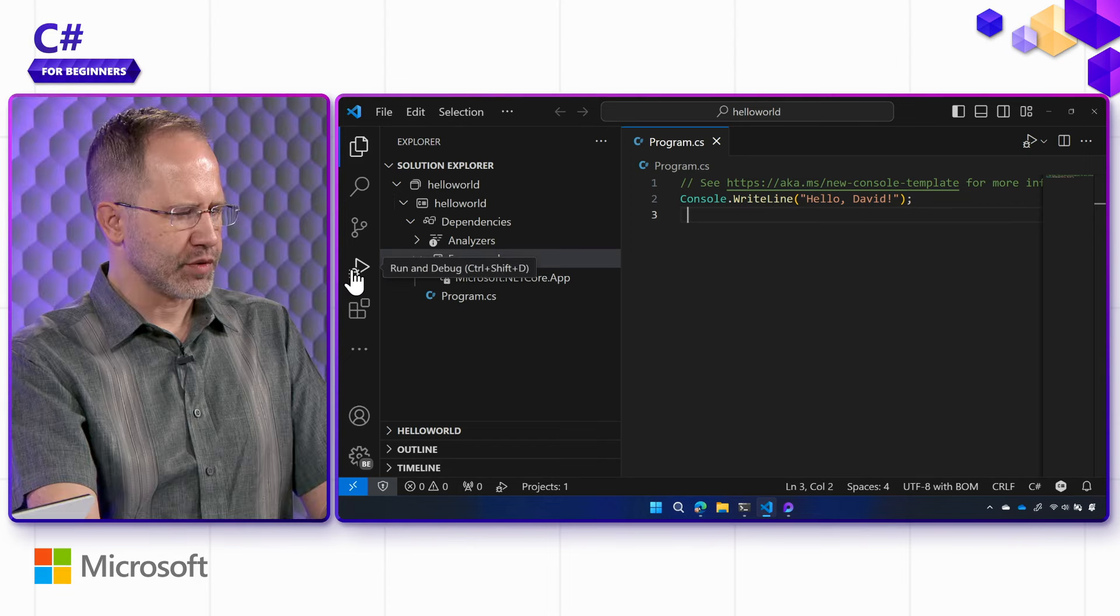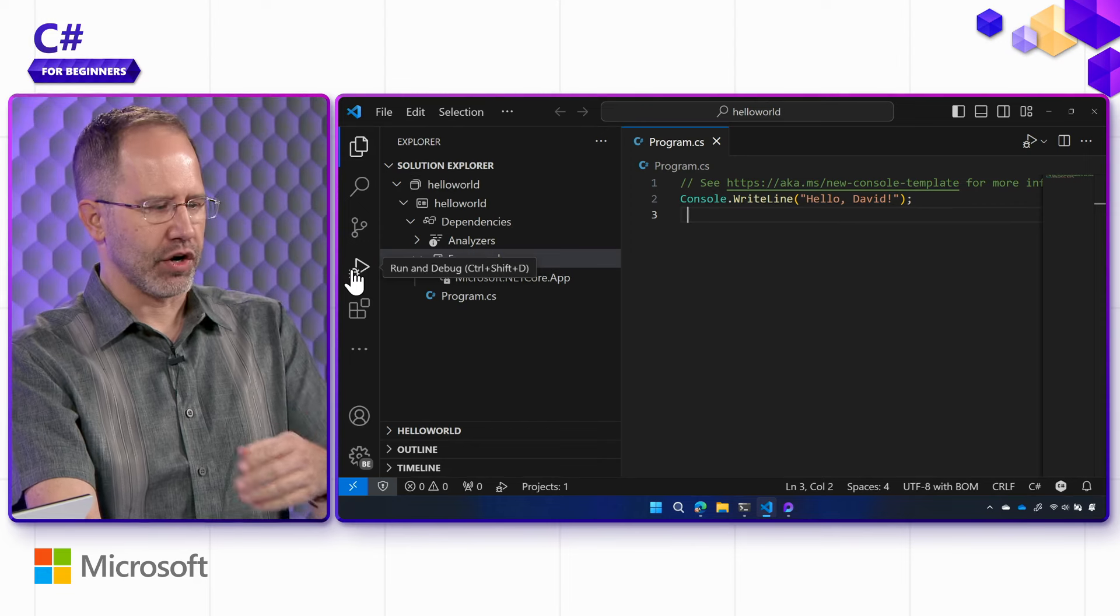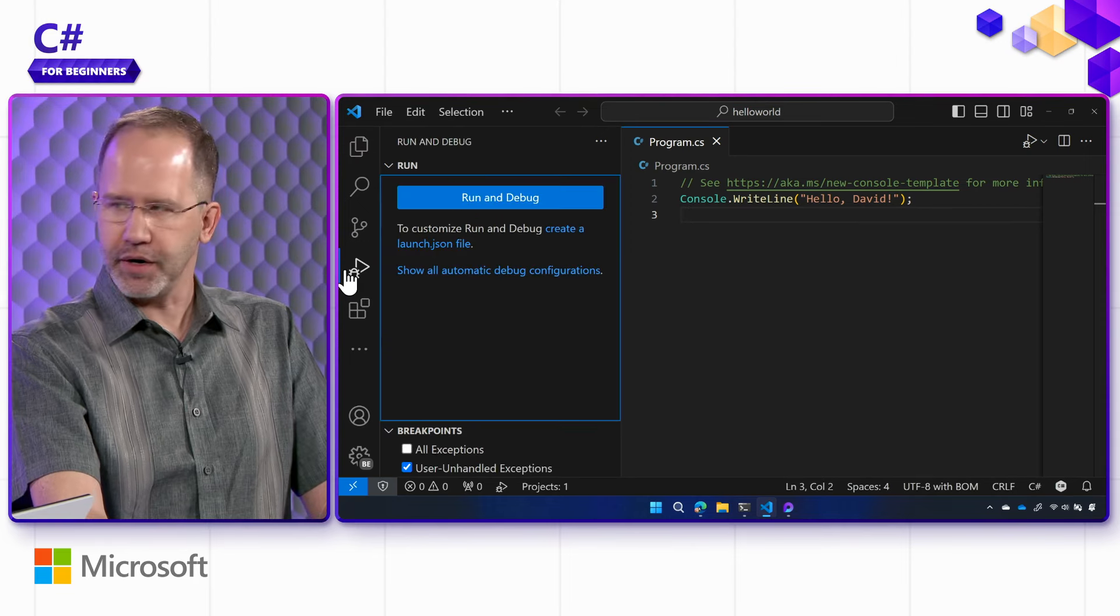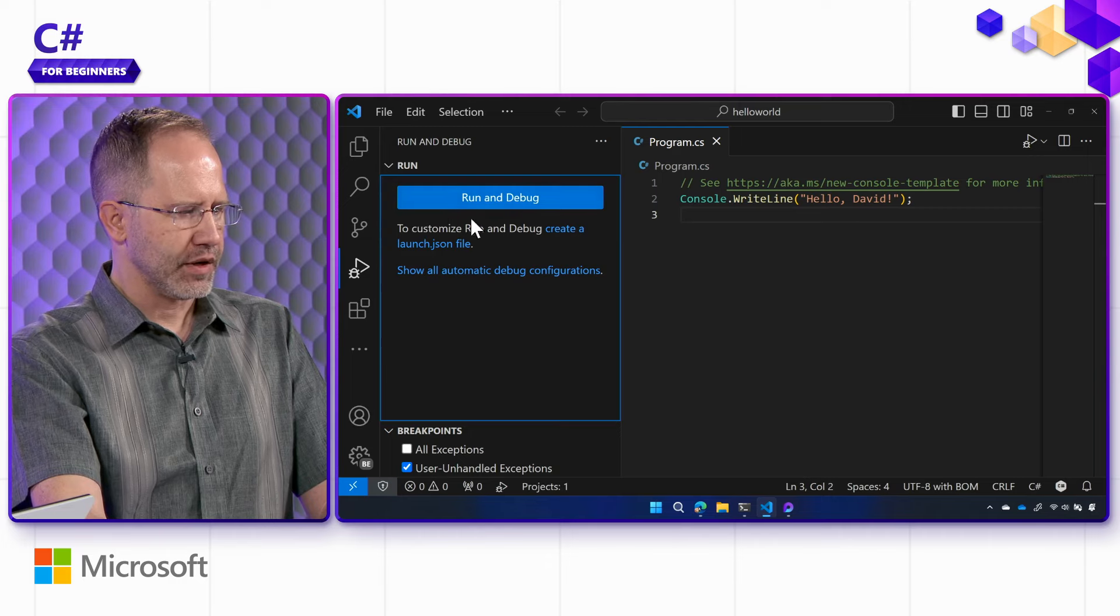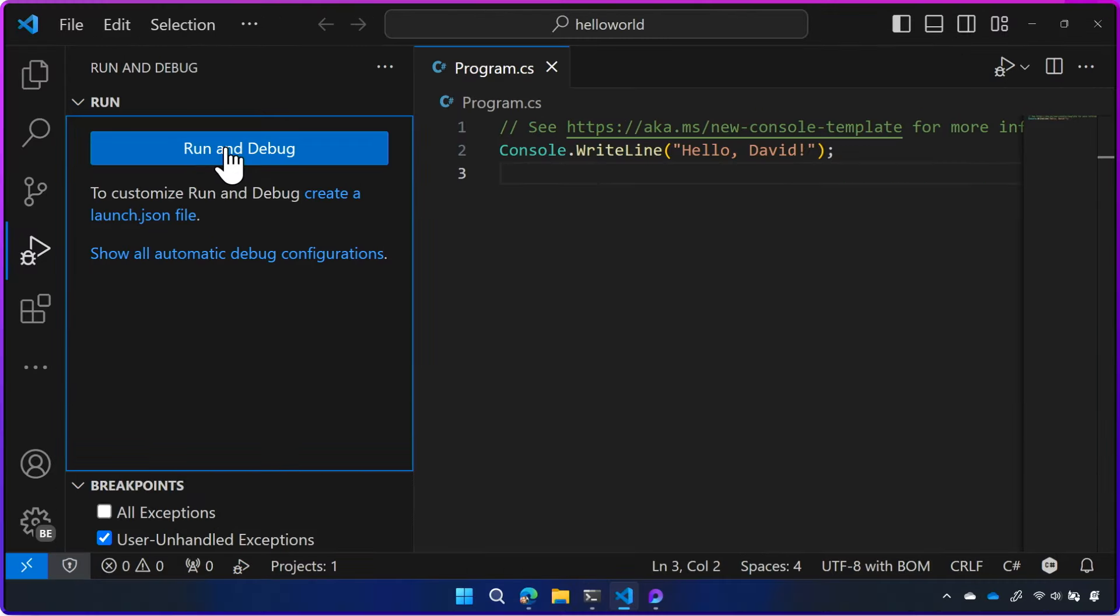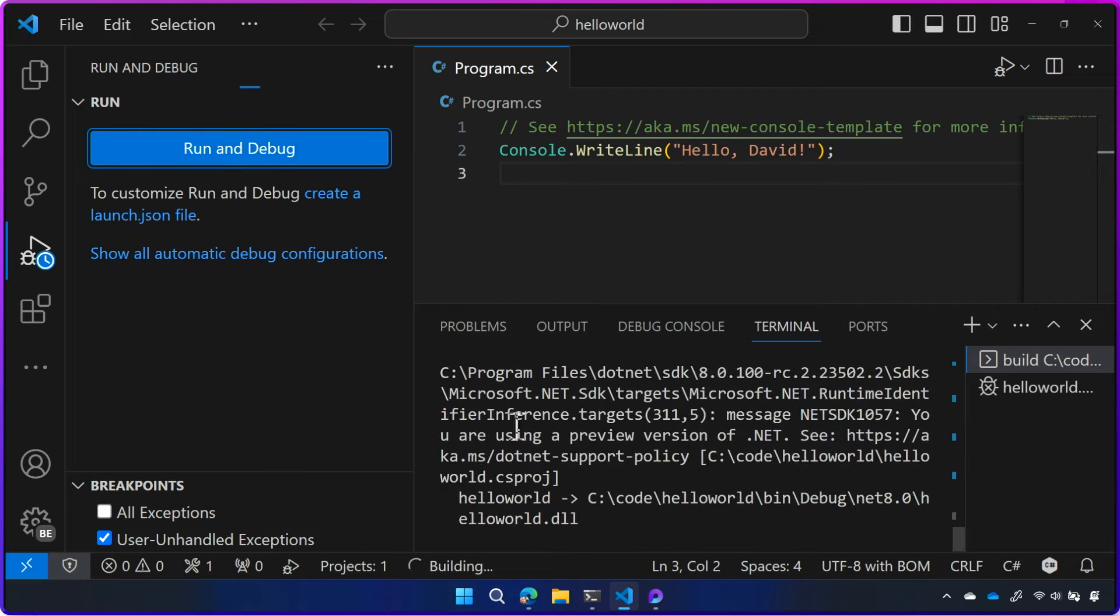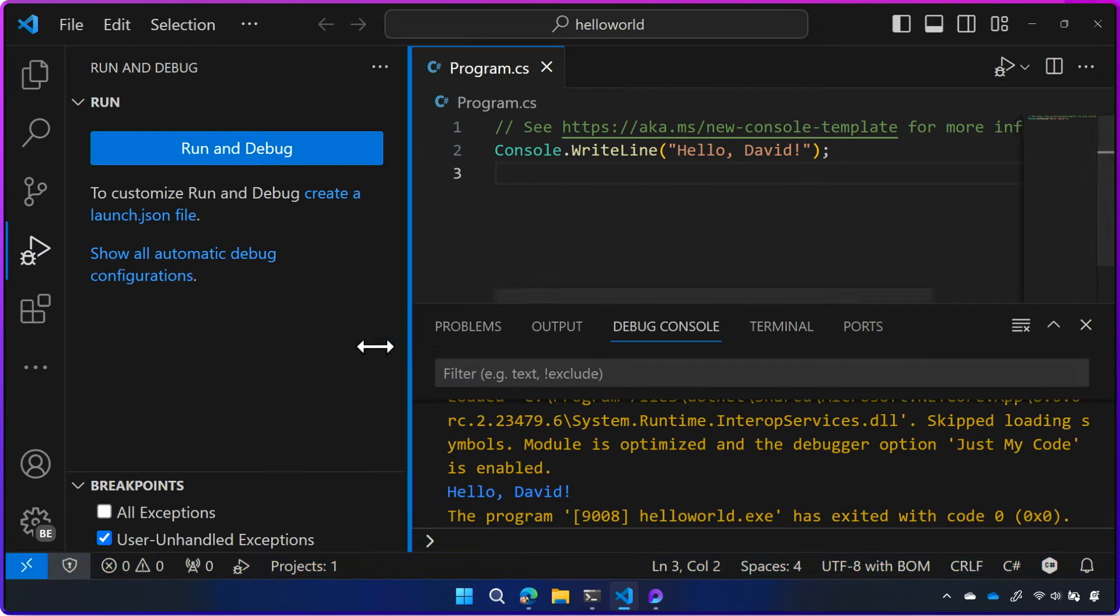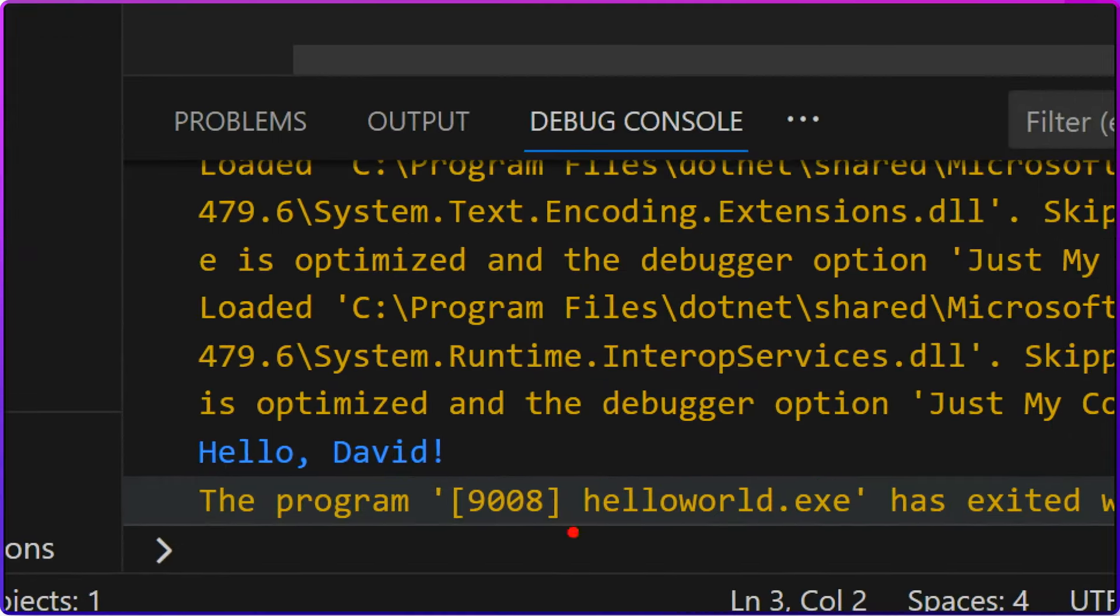The last thing we want to show you as we explore how we're looking at our hello world in VS Code is this run and debug. Run and debug here. There's a big blue button here. If I hit run and debug, it's building and it's running my application. And there's hello David.